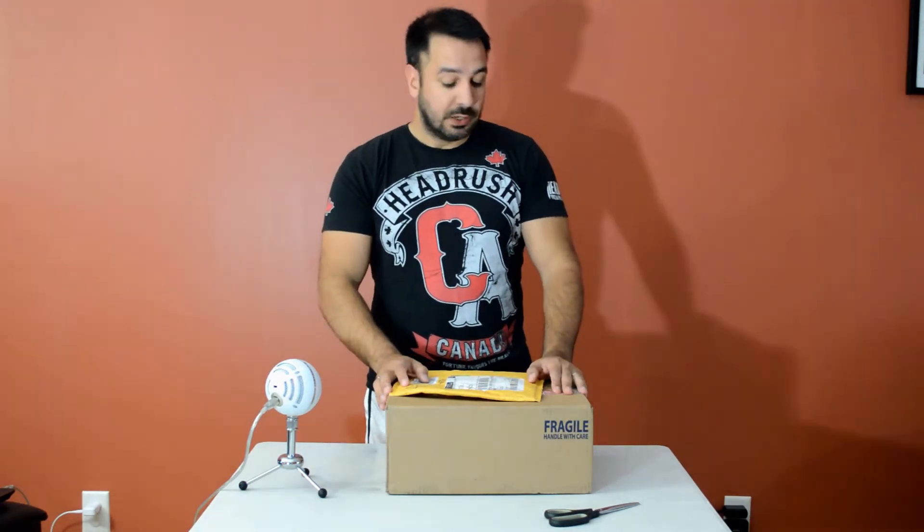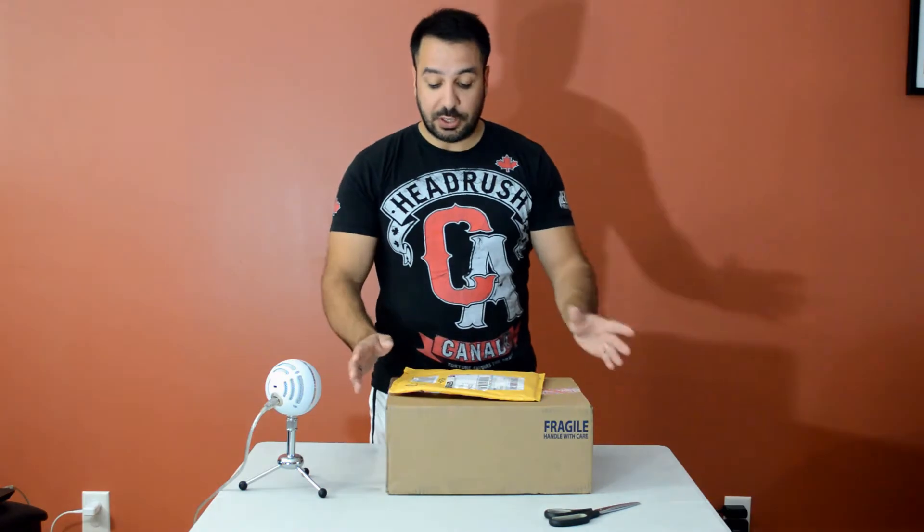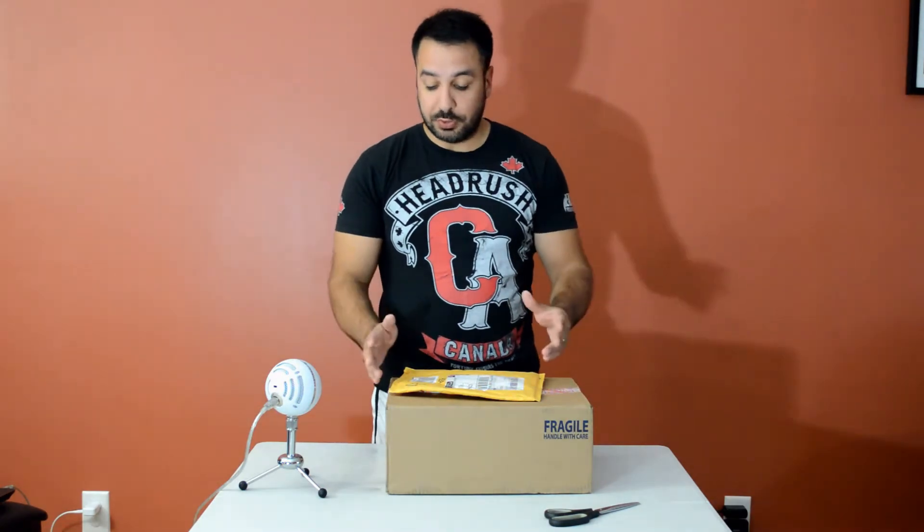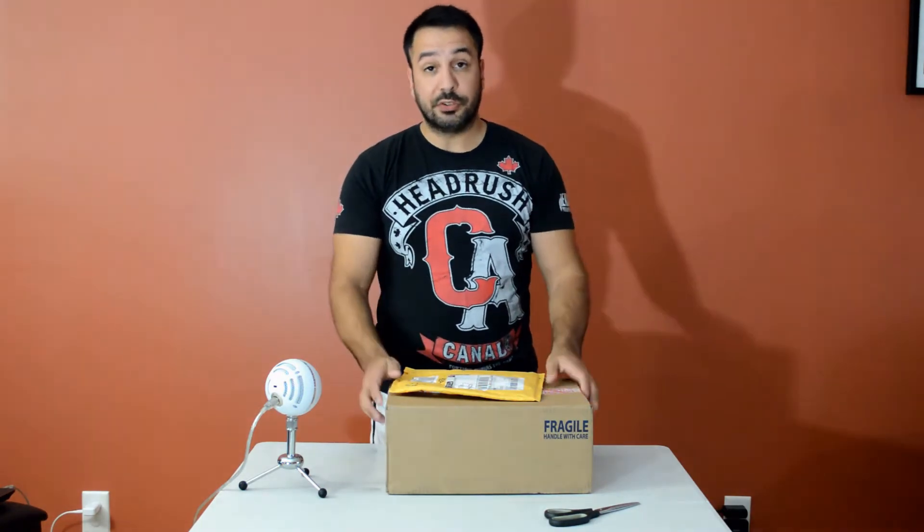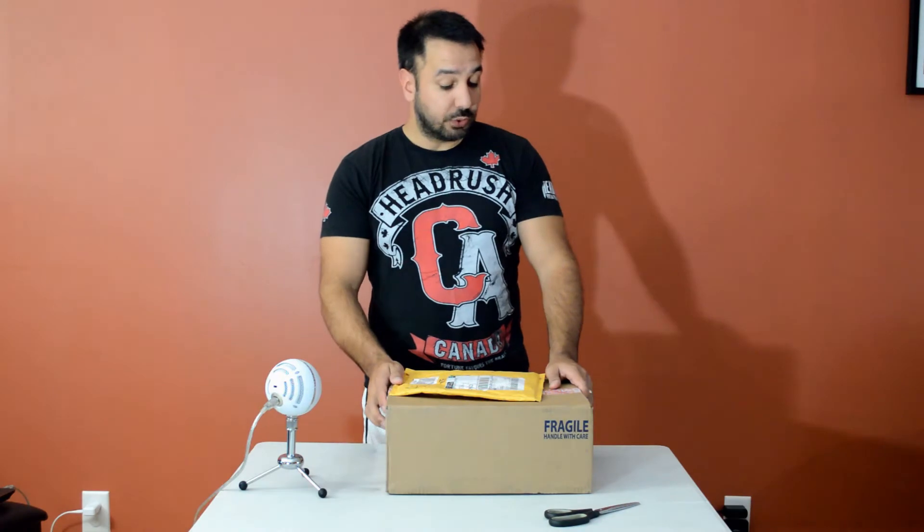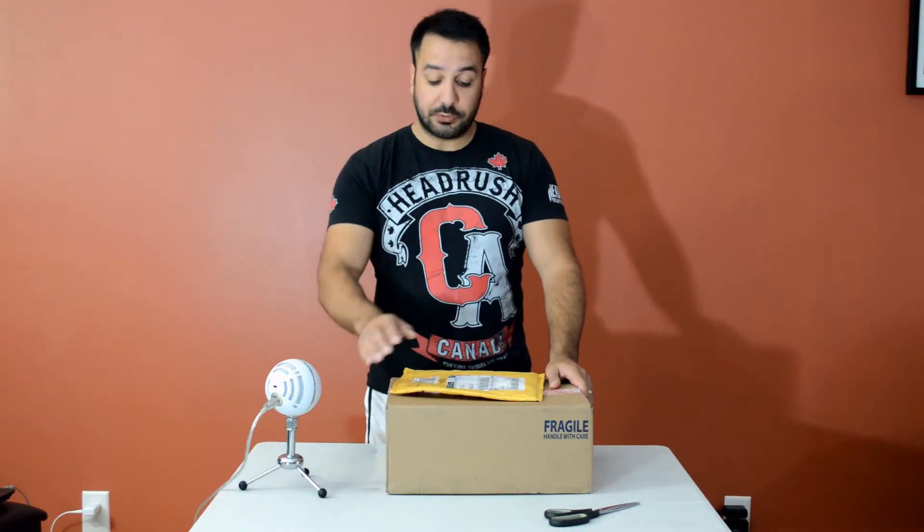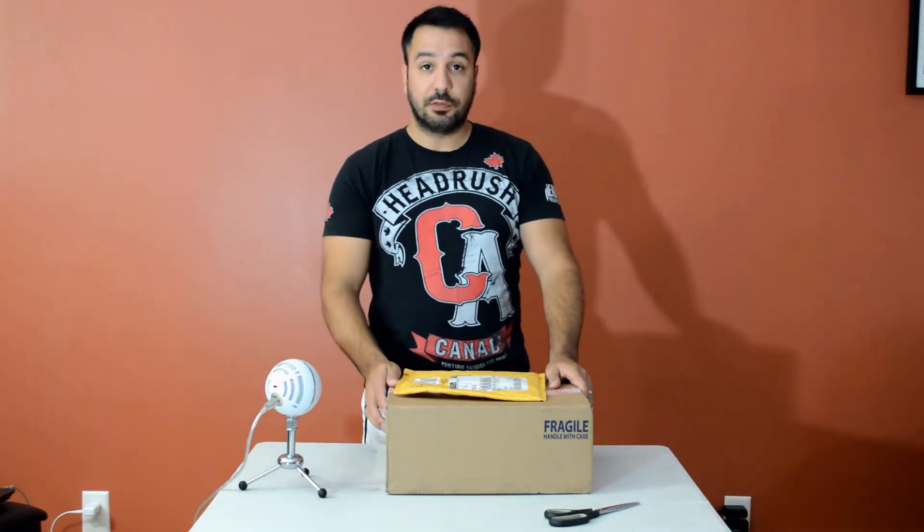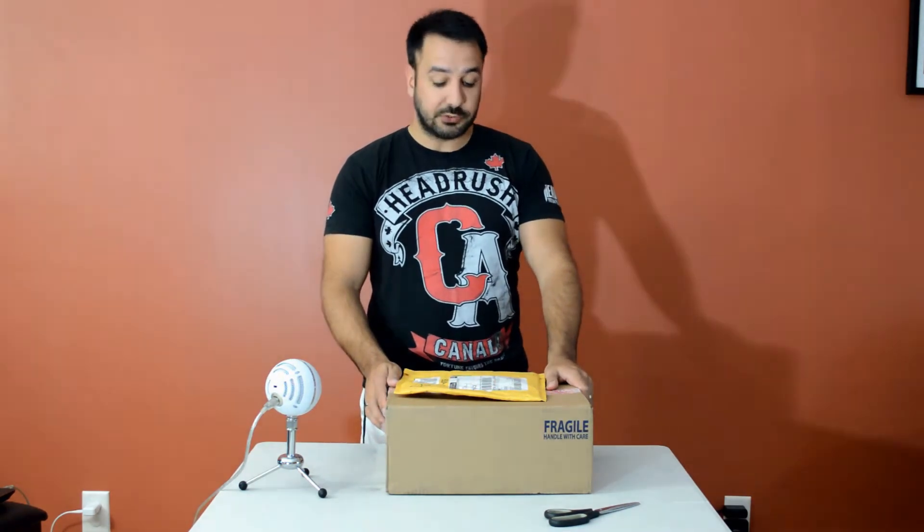Basically today, since the release of Ryzen is actually tomorrow, we're doing a short video to unbox the motherboard and memory that I got for testing my Ryzen 3 processor.